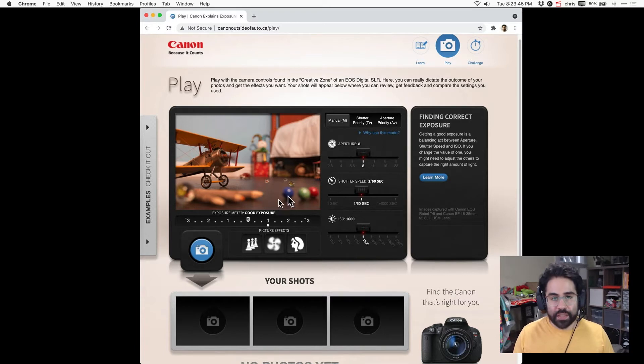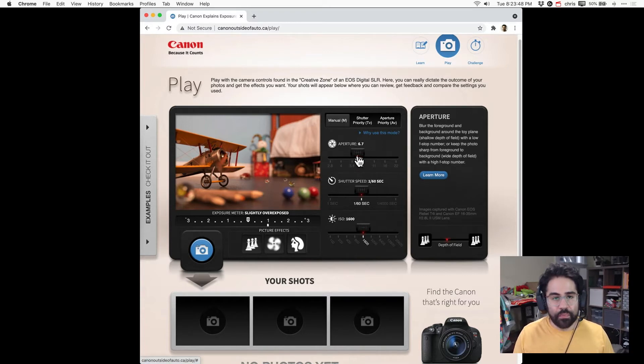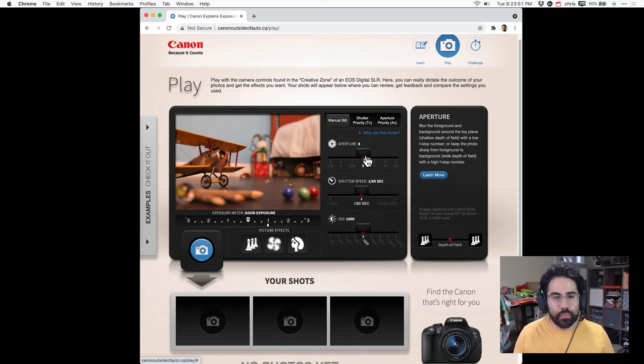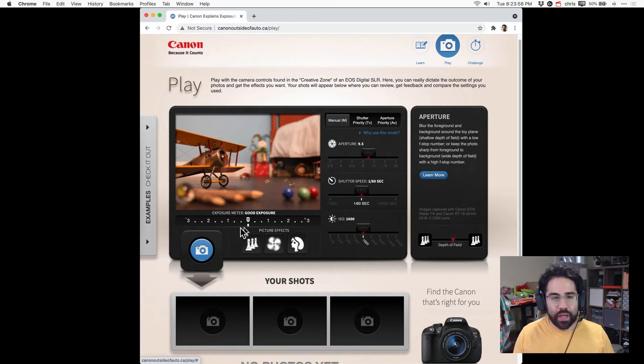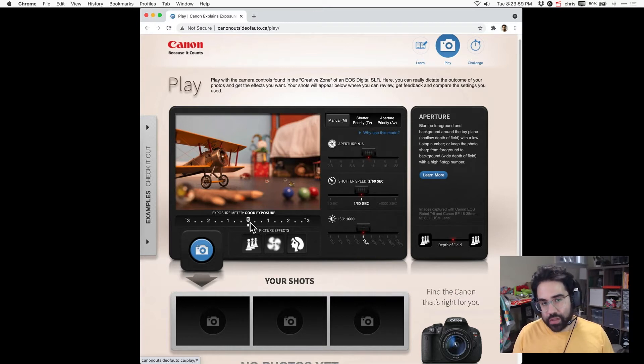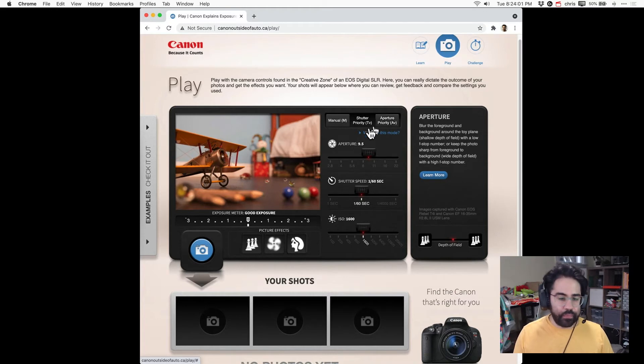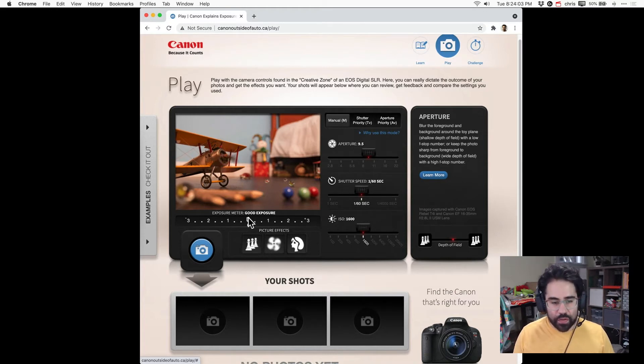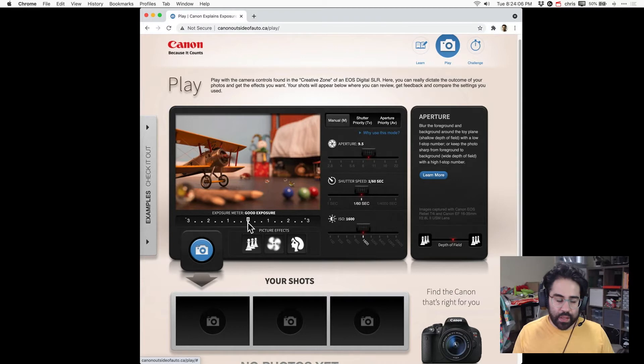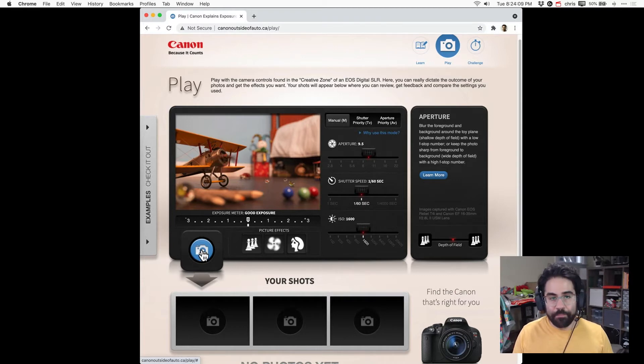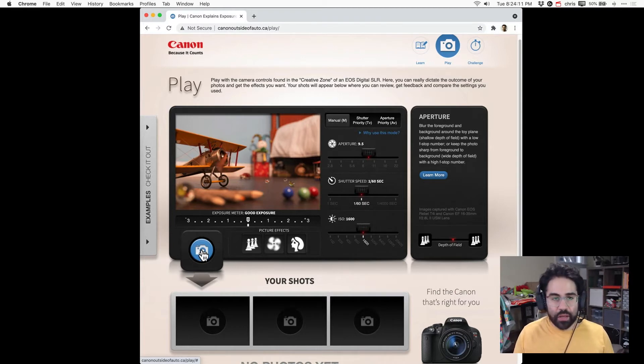Watch as I start making changes here, the indicator on the exposure meter is going to jump around to left to right or to the center. I can see by making some changes to the aperture I've gotten my exposure meter to match up with good exposure, and once I've done that I can click the little camera icon and that simulates the shutter button.